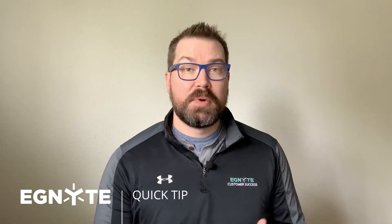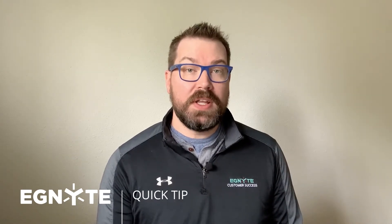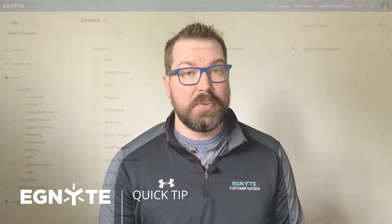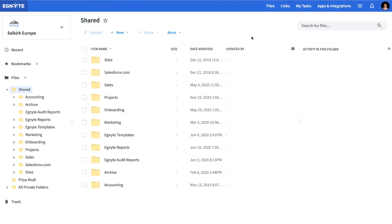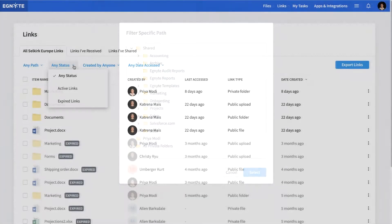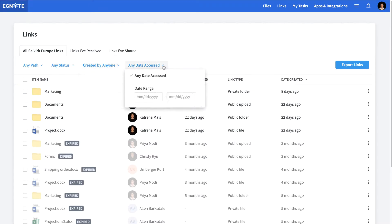With Ignite's Link Summary report, admins have a full list of both the active and expired links on their domain. Located under the Links tab in the Web UI, admins can filter the links by folder path, status, user, and date accessed.